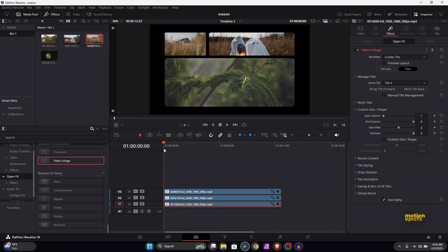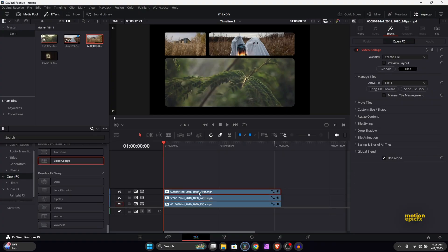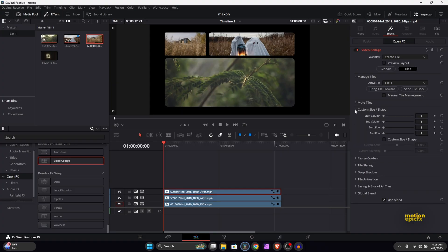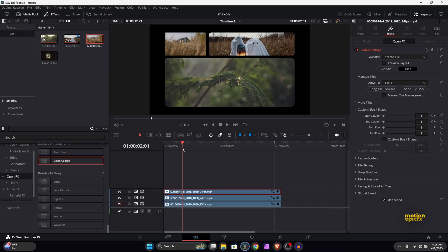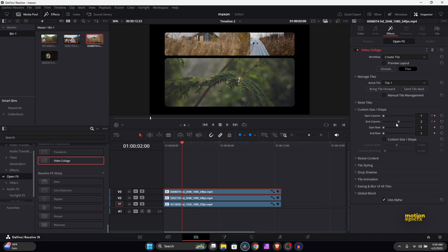And now you can also animate this. So if I go to the very first frame, I can start animating this tile, the very first one. So I'll just go to custom size/shape, I will keyframe the start column, and let's go to two seconds in time, and I can move the end column. So if I just extend this, let's make sure it takes like two columns. So we can set this to two.